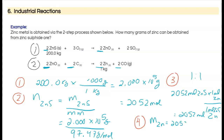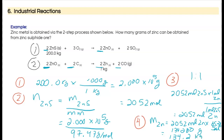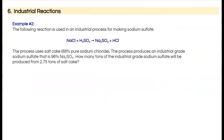The mass of zinc equals the number of moles — 2052 moles — times its molar mass of 65.38 grams per mole, giving a value of 134,210 grams, rounded to four significant figures. The question asked for the value in kilograms, so dividing by 1000 gives 134.2 kilograms. The key steps are recognizing the coefficients in the balanced chemical equation and converting from kilograms or tons into grams first.